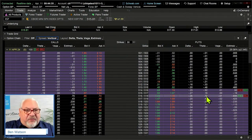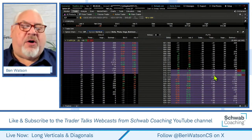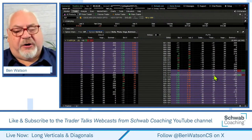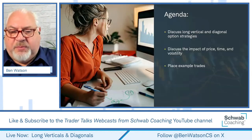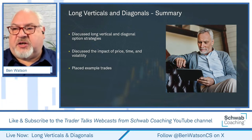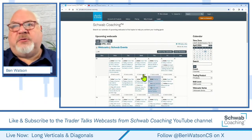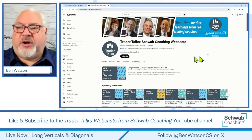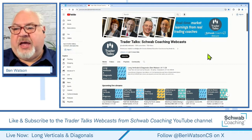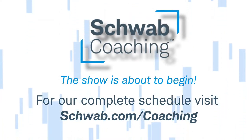Great stuff. Again, hit that link for the feedback survey. We're going to explore this idea a little bit more. Or if you want to follow Ken and myself, you can do that on X, formerly known as Twitter. I'm at BenWatsonCS and Ken is at KenRoseCS. Thanks for being here. Let me remind everybody what we did today: we talked about long vertical and diagonal spreads close to expiration, discussed price, time, and volatility, and placed a couple of example trades. Remember, you can always find us at Schwab Coaching — schwab.com/coaching — and on the Trader Talks channel. Hopefully you had a chance to click on the subscribe button and find all of our archives and playlists. Have a great day — it's almost Friday, and we will see you again very soon. Take care, everybody.